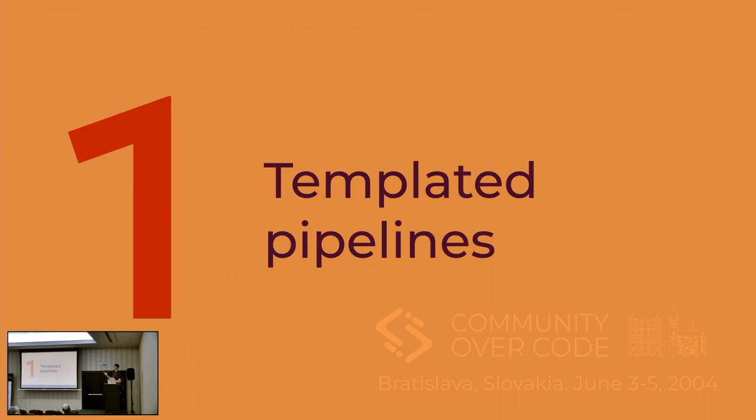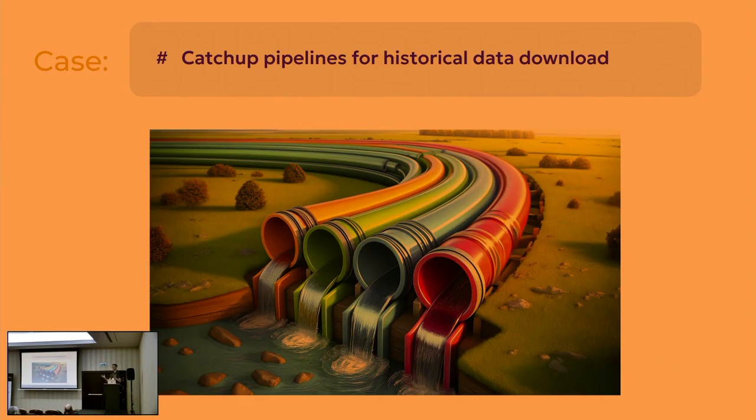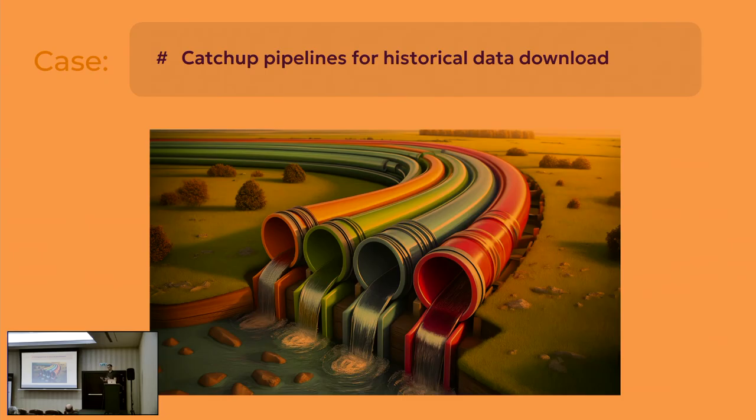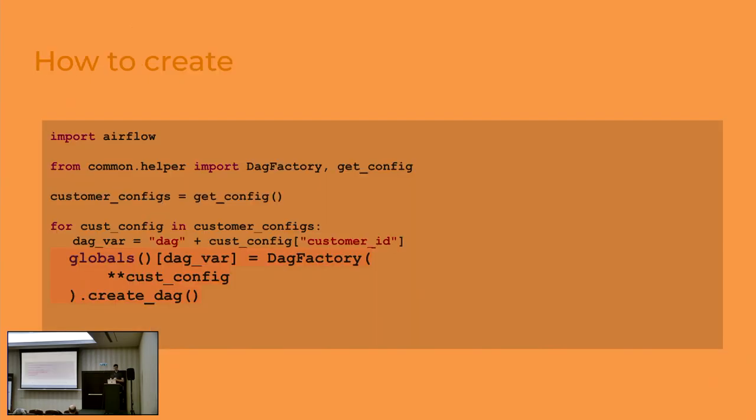The first tip is about templated pipelines. So in the data engineering world, there is really often when you have a task for creating absolutely similar pipelines, but for different entities. So code is pretty much the same, but you have to do it for different IDs, for different properties and so on. So as I said previously, the easiest way possible is to create the DAG file. And if we have similar pipelines, we have to copy paste all the code in the file, but it's not a convenient way. So how to do this in a better way.